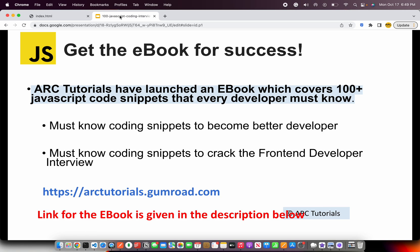Make sure that you get the e-book that I have launched, and it covers 100 plus JavaScript code snippets that every developer must know. These coding snippets will help you become a better developer and help you crack the front-end developer interviews. You can find the book at arctutorials.gumroad.com. If not, please write to me at surya.aradya@gmail.com. I can provide you the link as well.